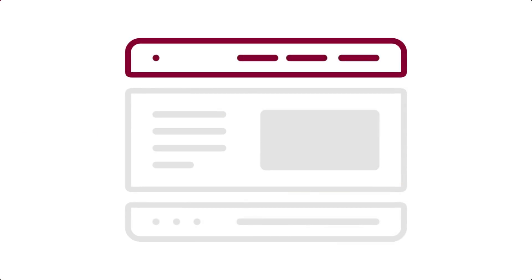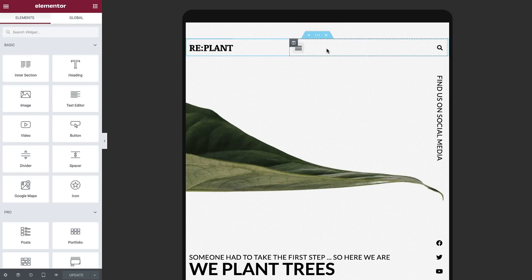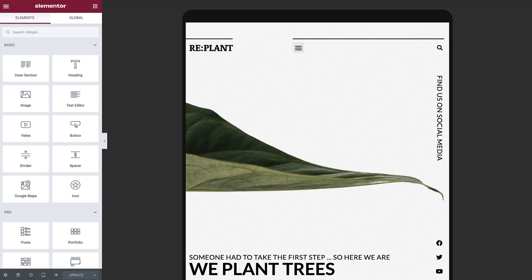We'll begin with the header, move on down to the footer, and then come back to the page content. With Elementor's full site editing, we can quickly switch from the page content to the header. The blue outline around the header tells us that it's now active.